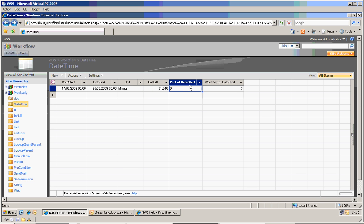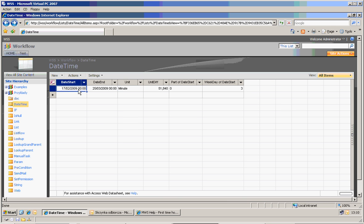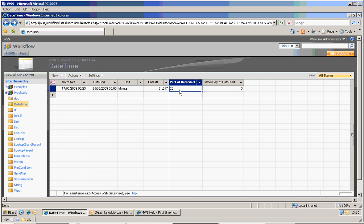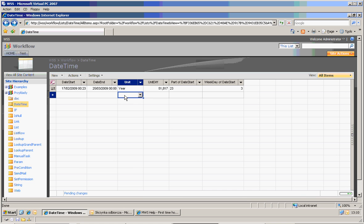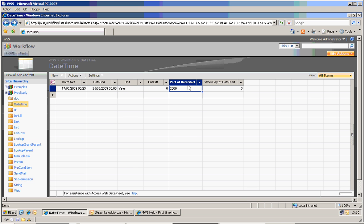If you go to the another column which is 'part of date start', currently I'm extracting the same unit — minute of the date start. Here it is 00, so if I change it to for example 23 minutes I should extract the 23 minutes, because I'm extracting a minute. If I try to change it to year I should extract 2009. And here it is — so here I'm extracting the year.